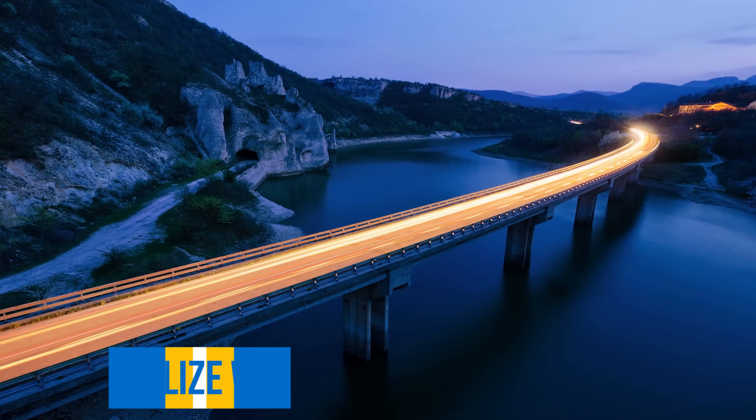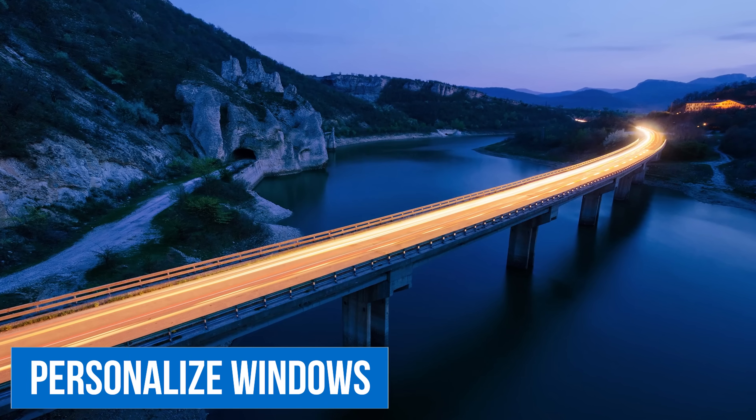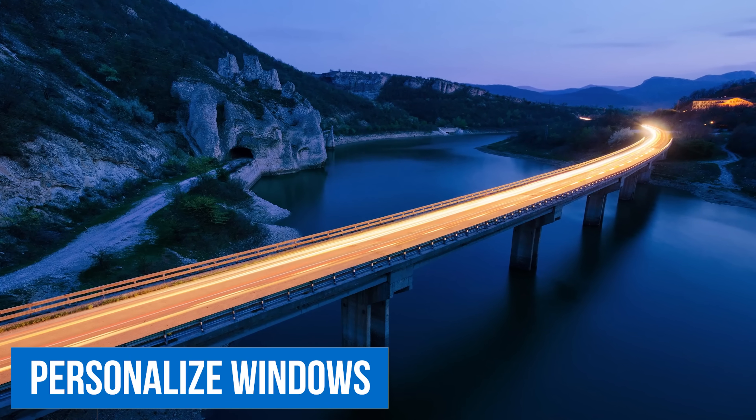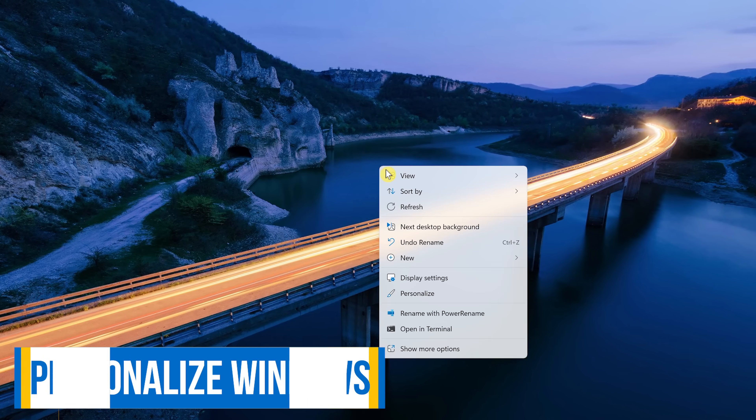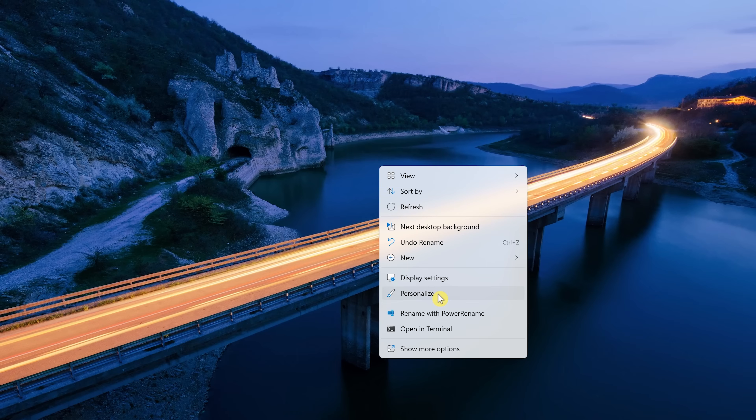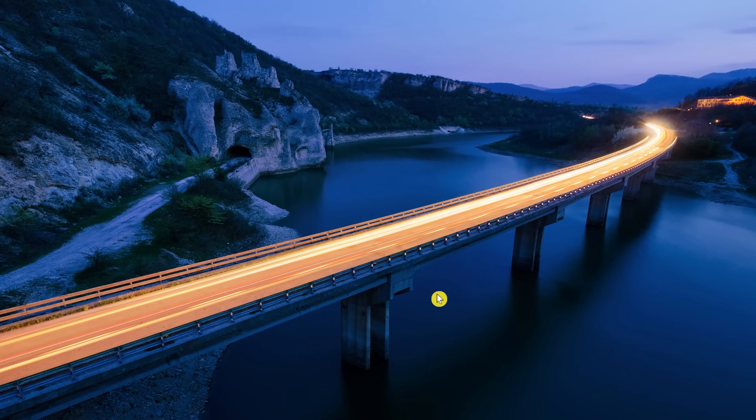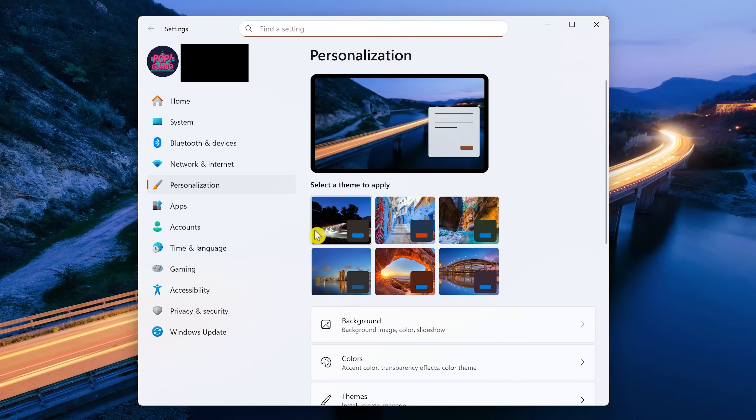To customize the appearance while using Windows 11, right-click anywhere on your desktop and select Personalize. This will automatically open the Personalization tab in Settings. Select Colors.